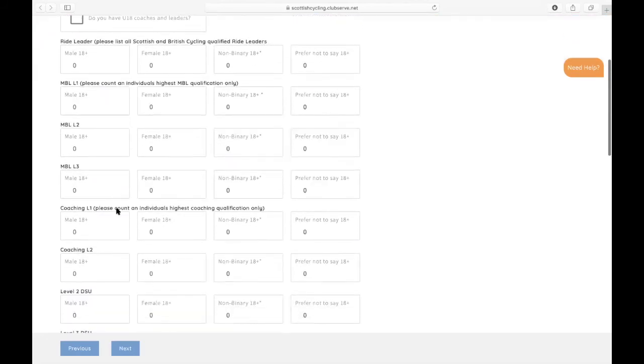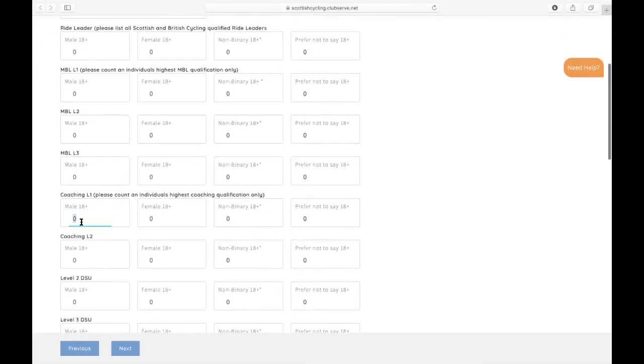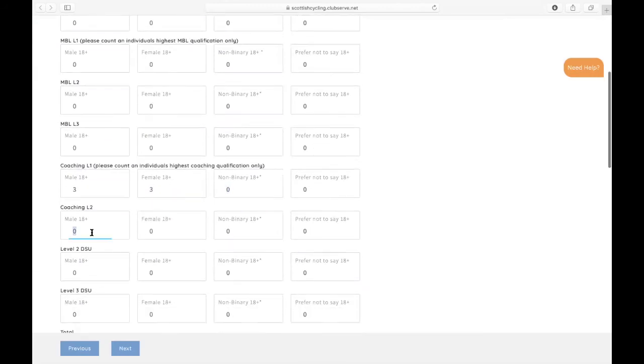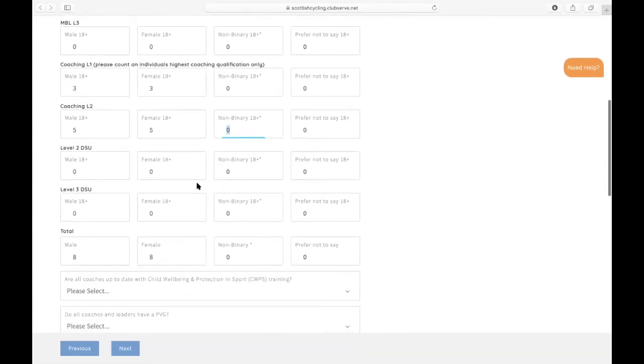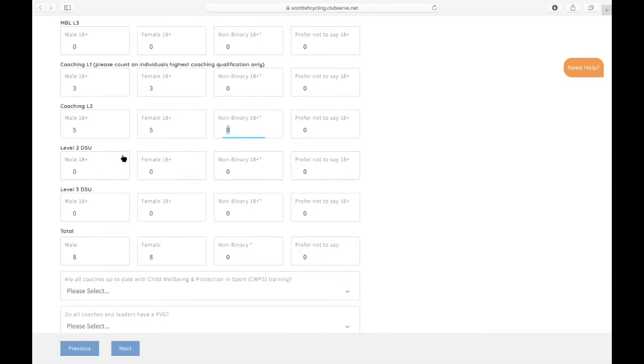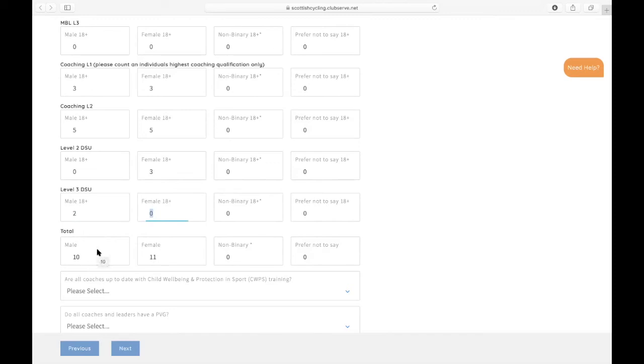So in my club here, I've got three males doing coaching level one, three females doing coaching level one. I've got five males doing coaching level two and five females doing coaching level two. And for all of the coaching qualifications, we're asking you to count an individual's highest coaching qualification only. So if they have done a level two DSU, then you're only going to capture that individual within the DSU column. You're not going to double count them within the level one or level two. So I've also got three there and two here. And you'll then see that those numbers have all been totaled at the bottom: 10 males and 11 females.